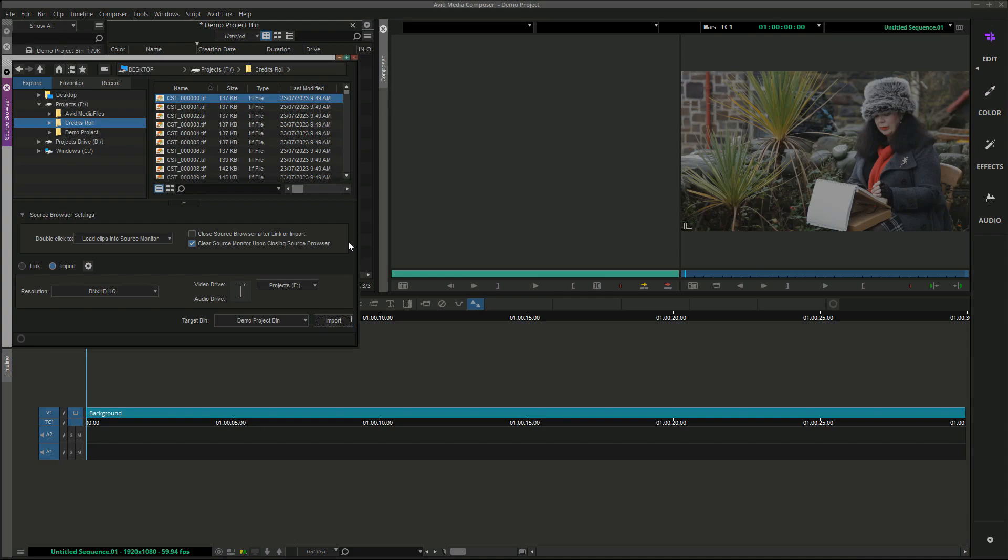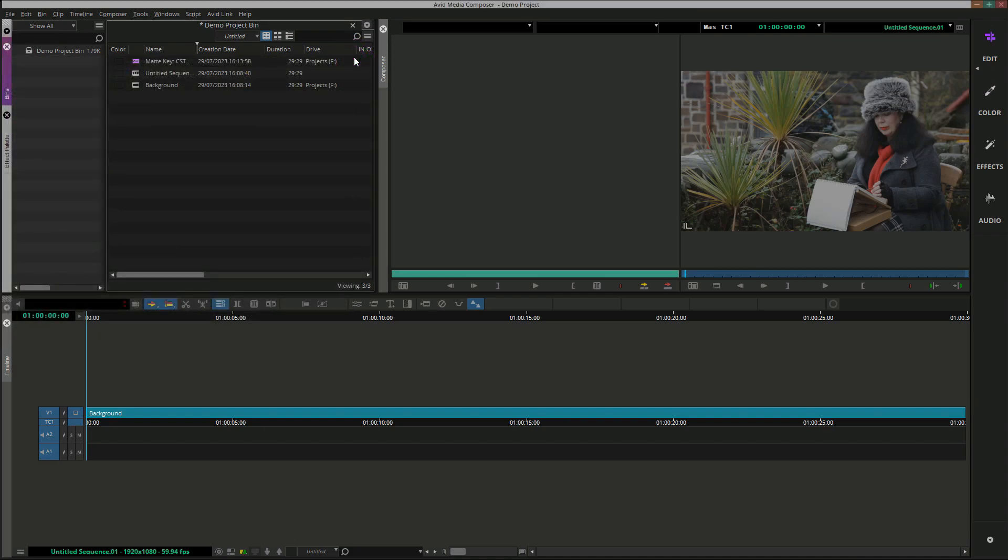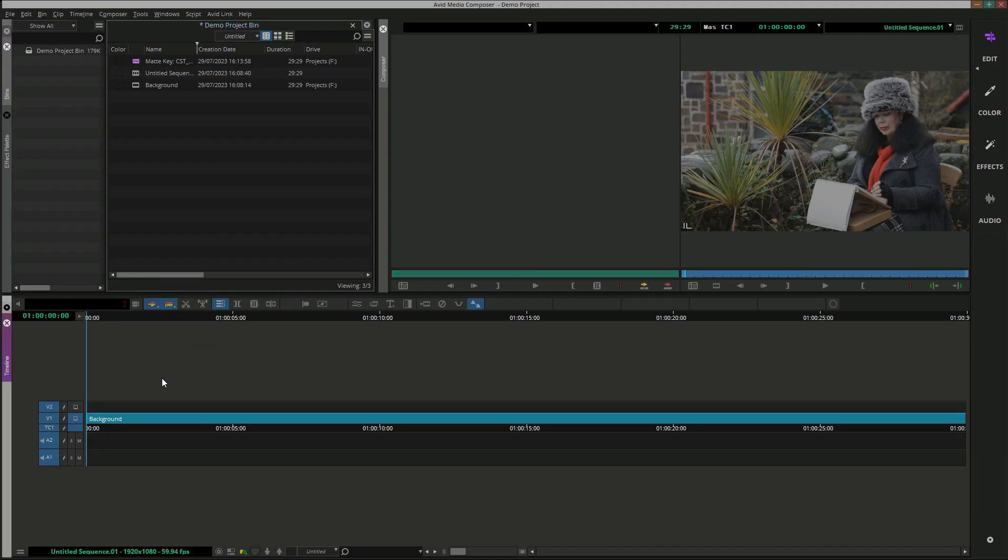We've now imported our TIFF image sequence. We'll add a new Track V2 to the timeline and ensure it's selected, and we'll drop our credits roll sequence onto it.